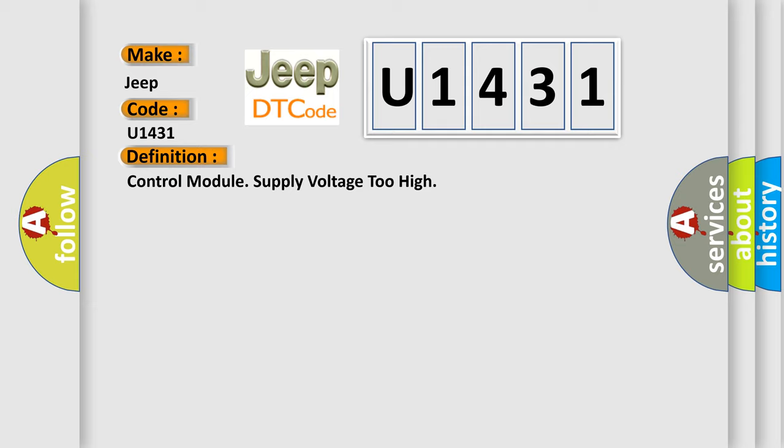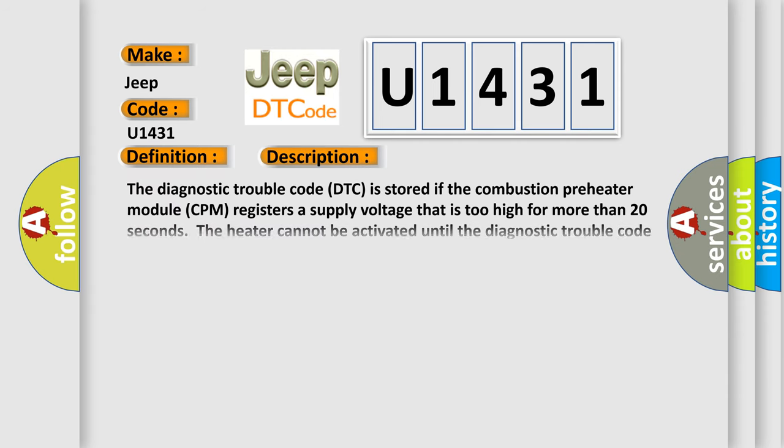And now this is a short description of this DTC code. The diagnostic trouble code is stored if the combustion preheater module (CPM) registers supply voltage that is too high for more than 20 seconds. The heater cannot be activated until the diagnostic trouble code has been erased.